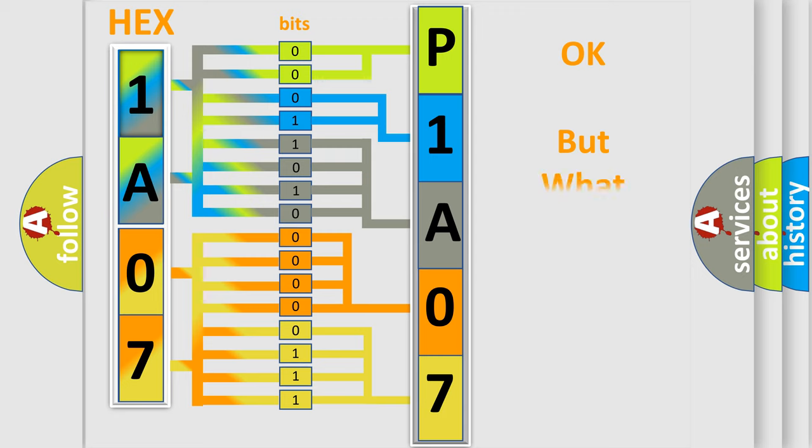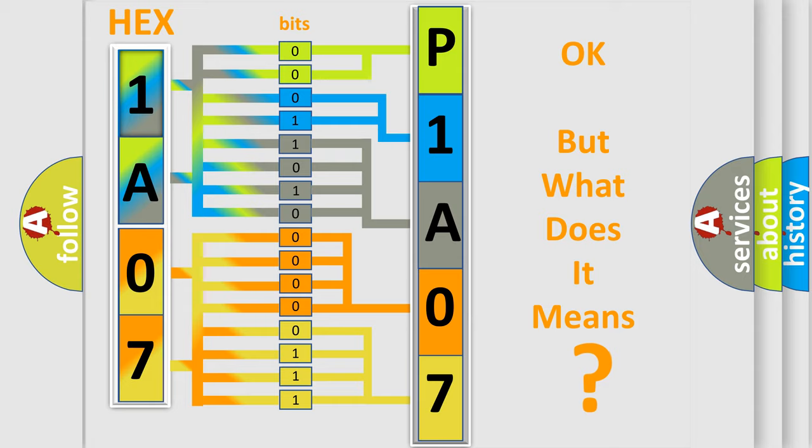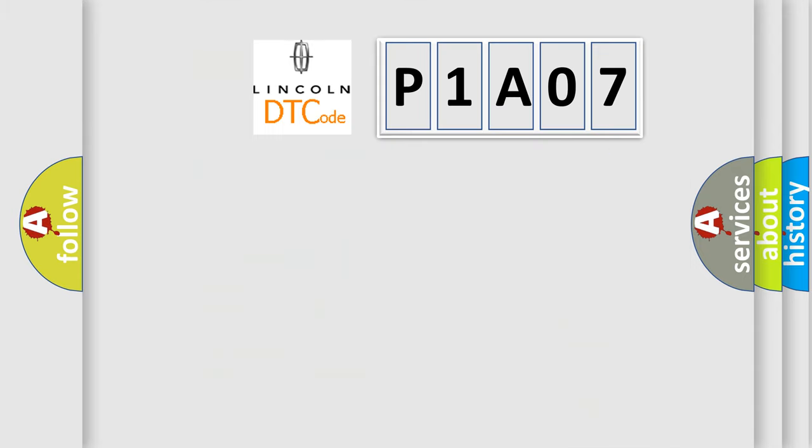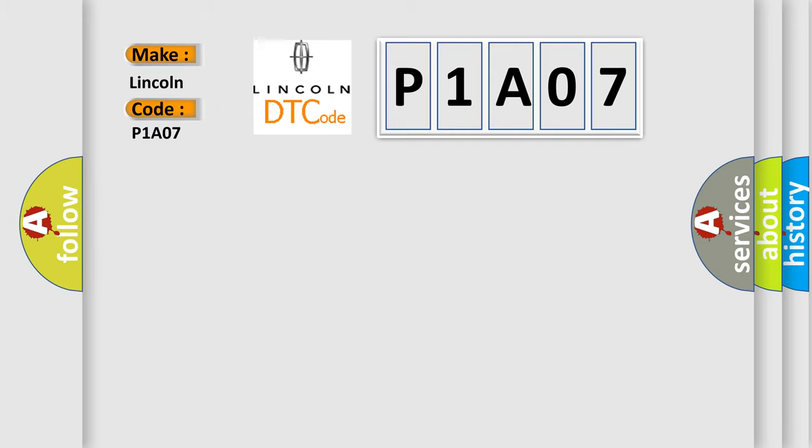The number itself does not make sense to us if we cannot assign information about what it actually expresses. So, what does the diagnostic trouble code P1A07 interpret specifically for Lincoln car manufacturers?